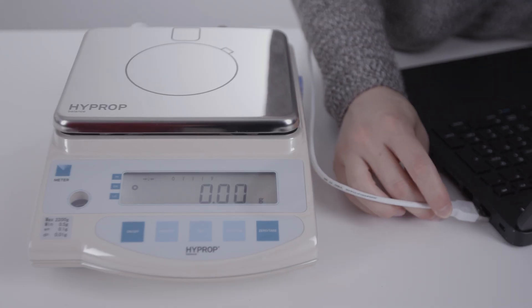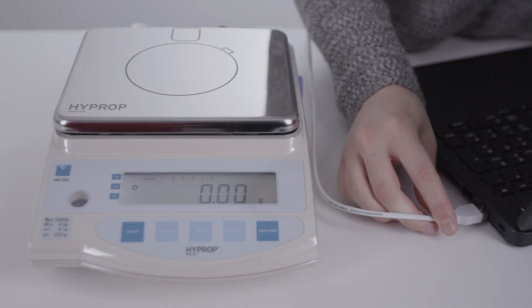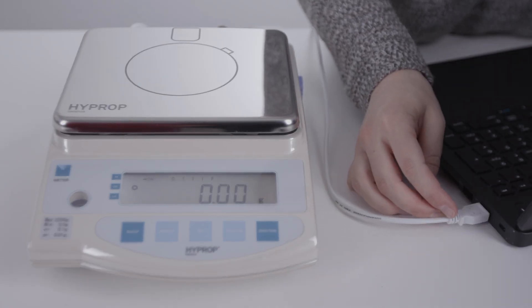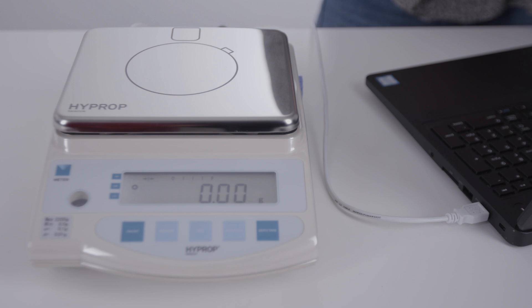After adjusting the balance, turn it on and connect it to the computer. For setup, there are two choices.